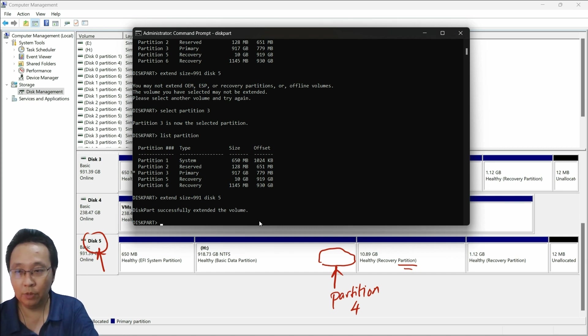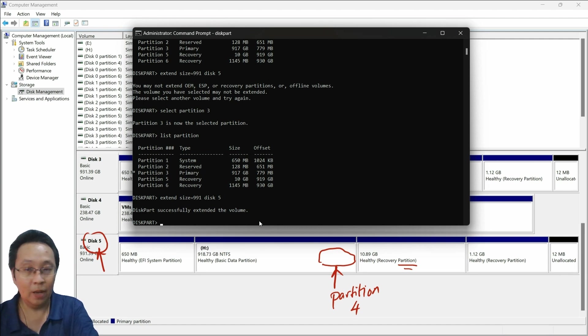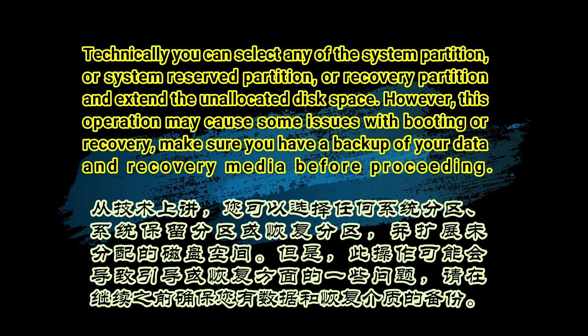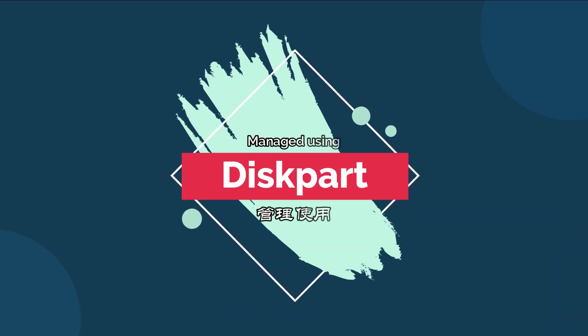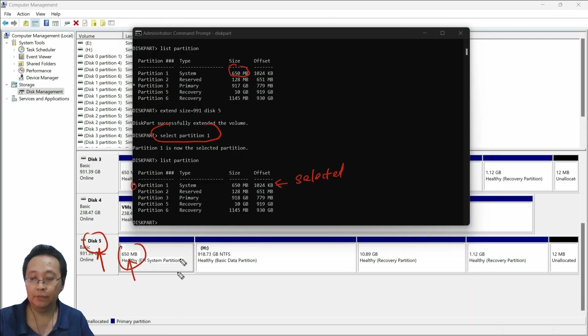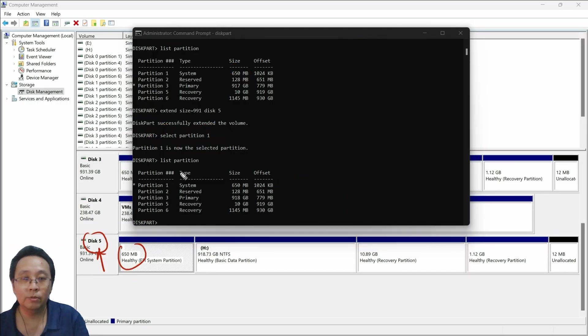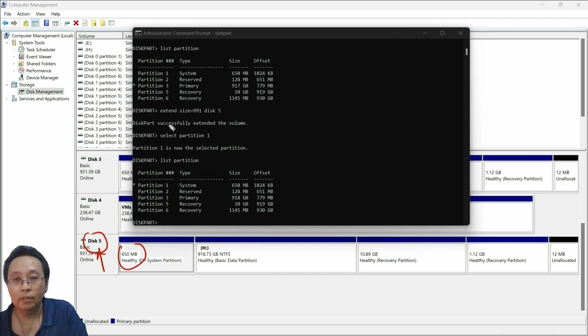What happened was: you want to manage the 650 megabytes of free space. Can you do that? Go back to the diskpart tool, run the command, and select the partition you want to work with.